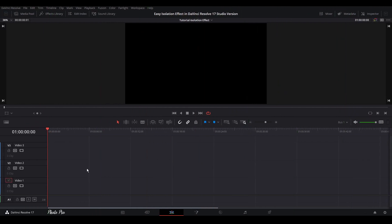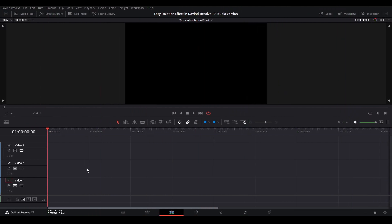Welcome to new tutorial in DaVinci Resolve 17. Today I'm going to show you a really easy isolation effect in DaVinci Resolve 17 studio version.